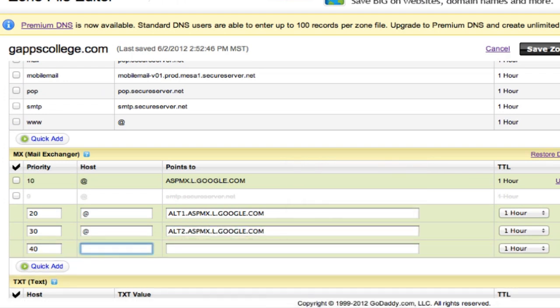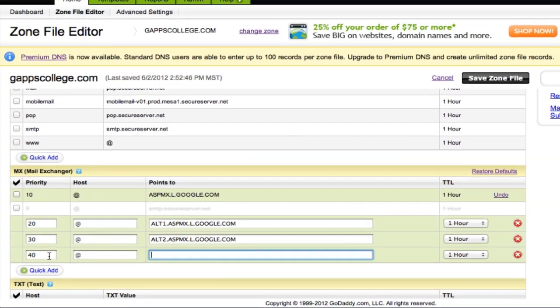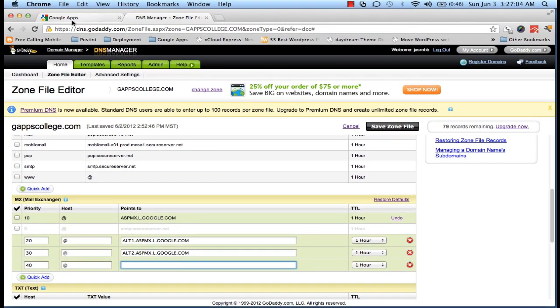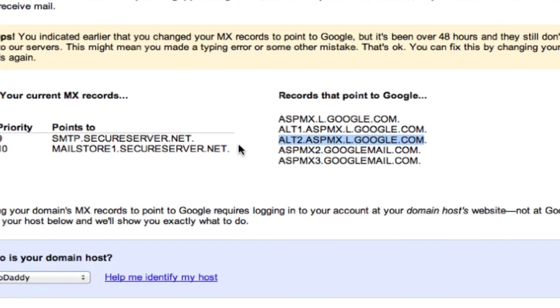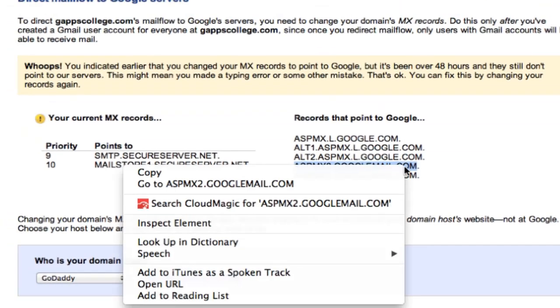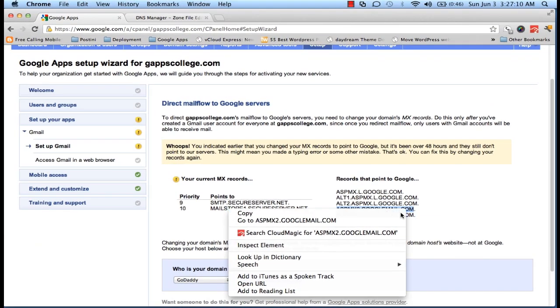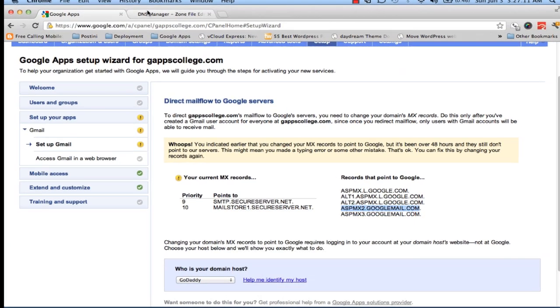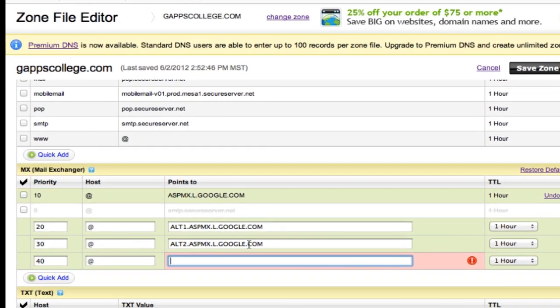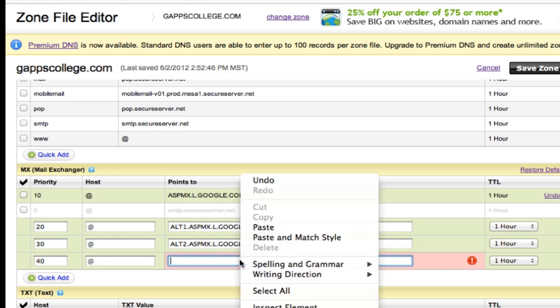Another one. Go back to GoDaddy. Okay, copy this value and paste it here.